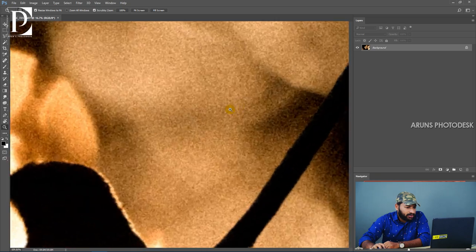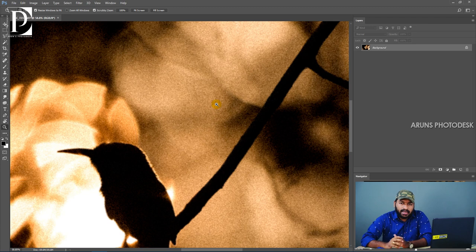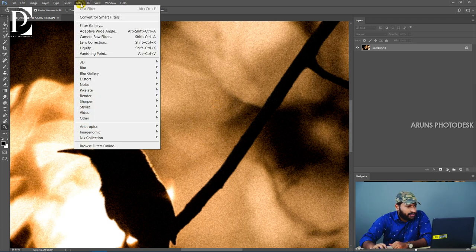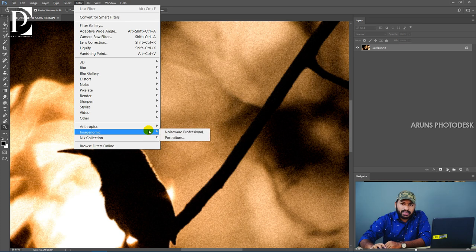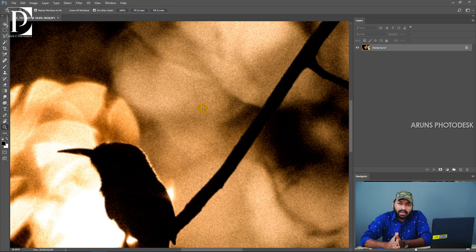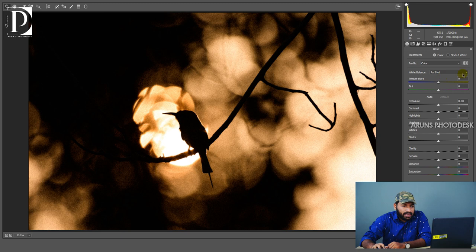Let's change the grain this time. We want to remove the grain — how much do we remove? We have already applied the Camera RAW settings and removed the grains. Now there is no option left, so let's open the Camera RAW again.